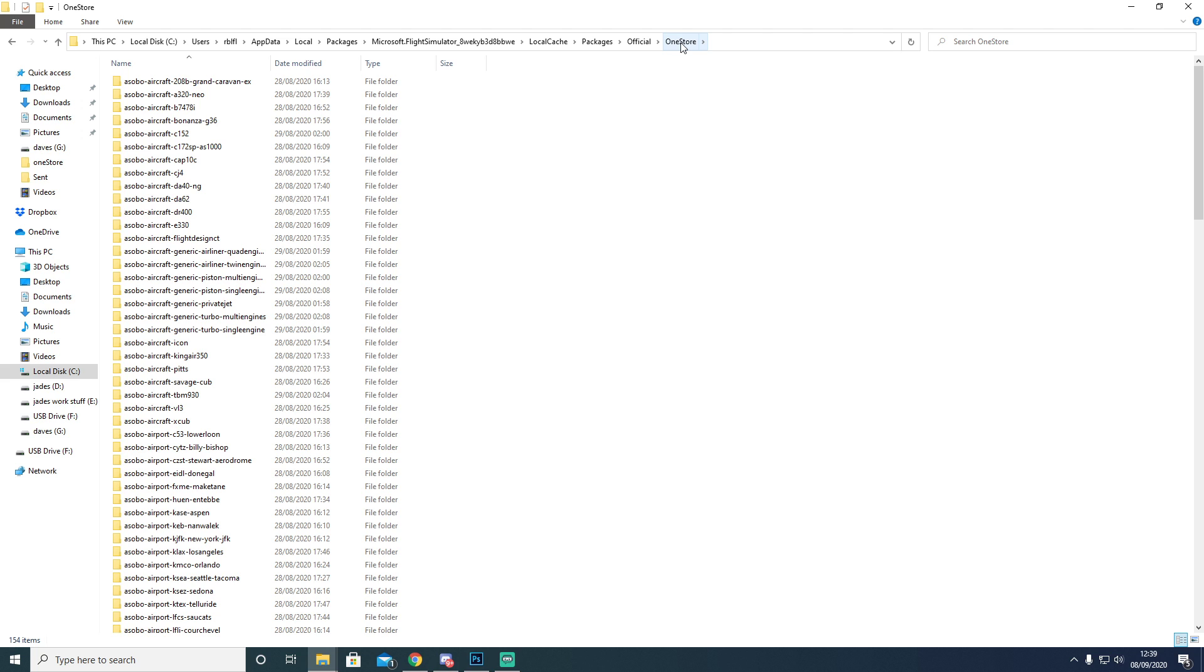So the path that I've taken, like I said, C drive, User, and then AppData, Local Packages, Flight Sim, LocalCache Packages.